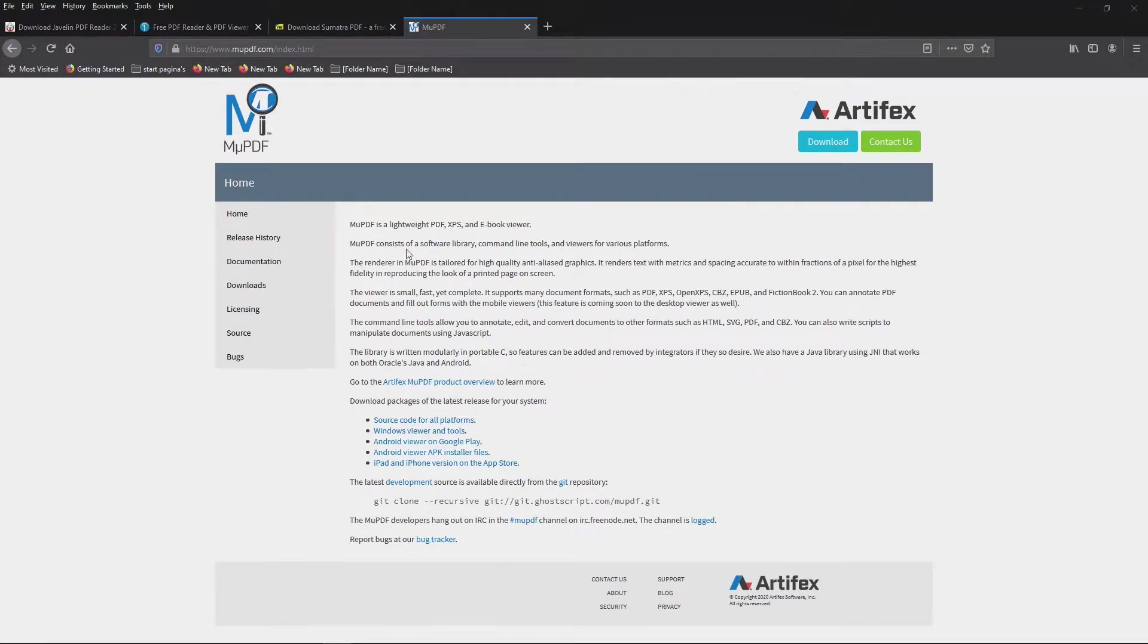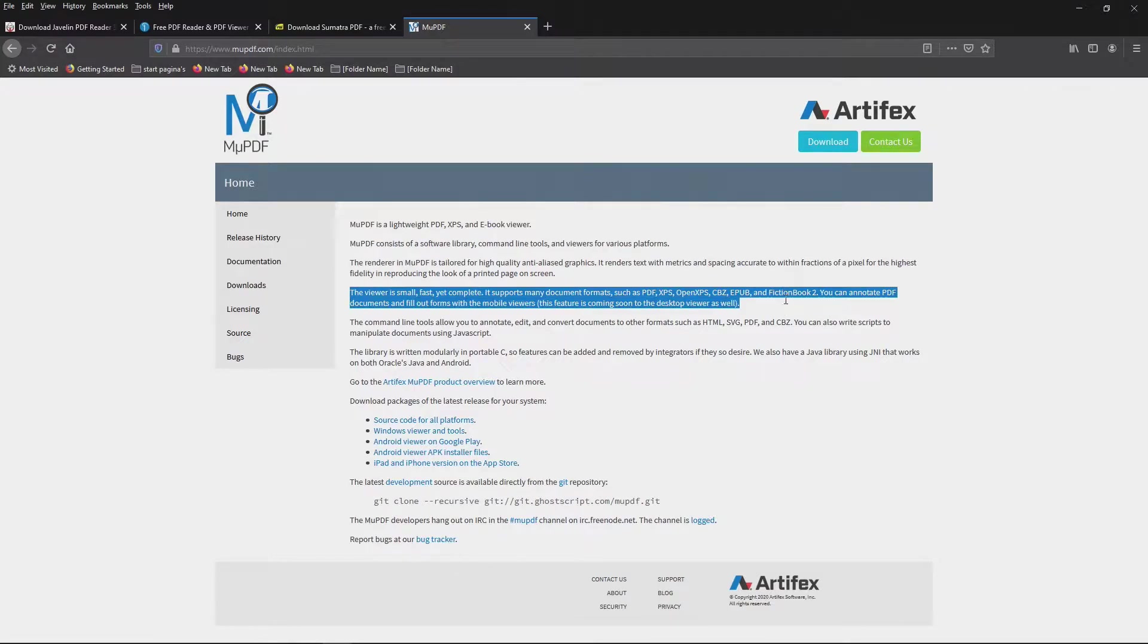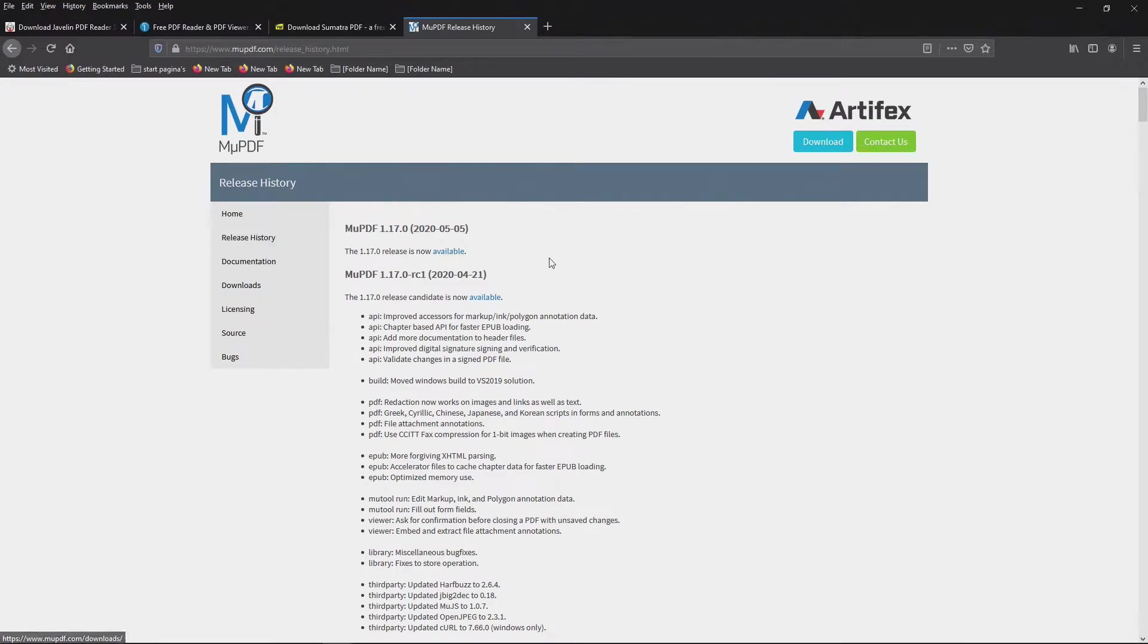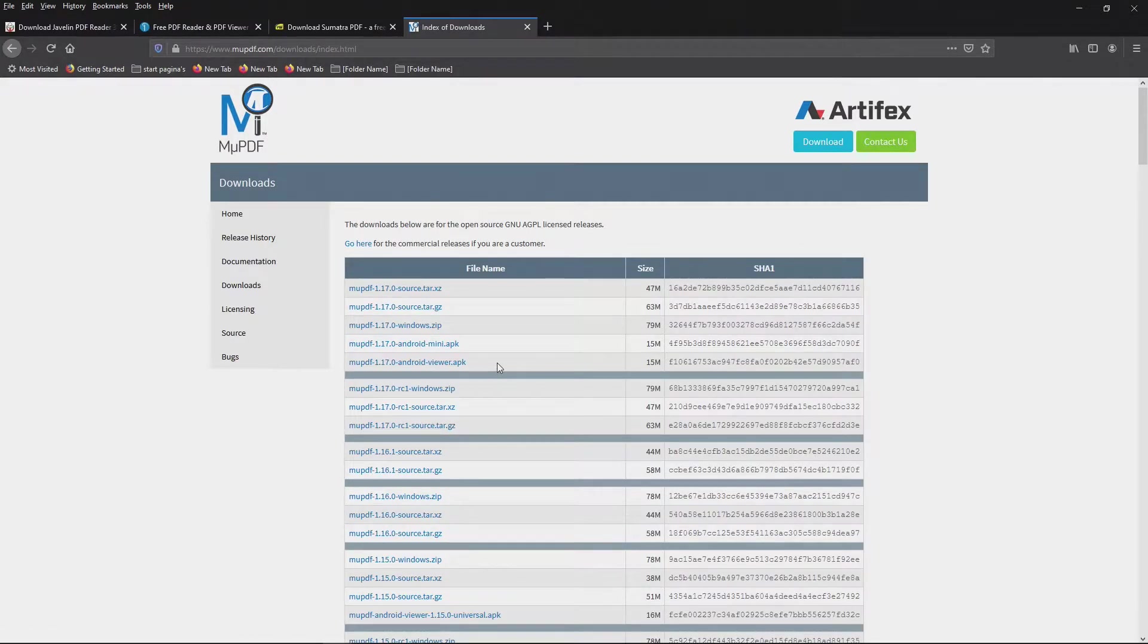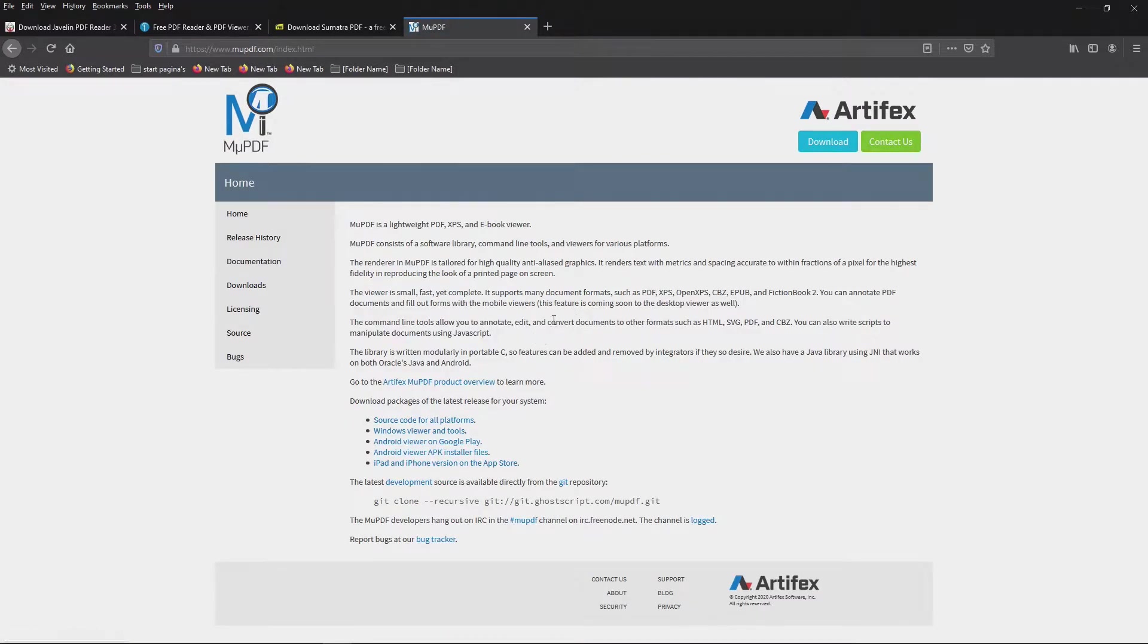MU PDF. It's a lightweight reader. This one does XPS PDF and ebooks. It supports a lot of formats, so that's interesting. They keep it up to date, they update it frequently. That's a very important thing in software. Downloads for Windows and Android, and that's basically it.